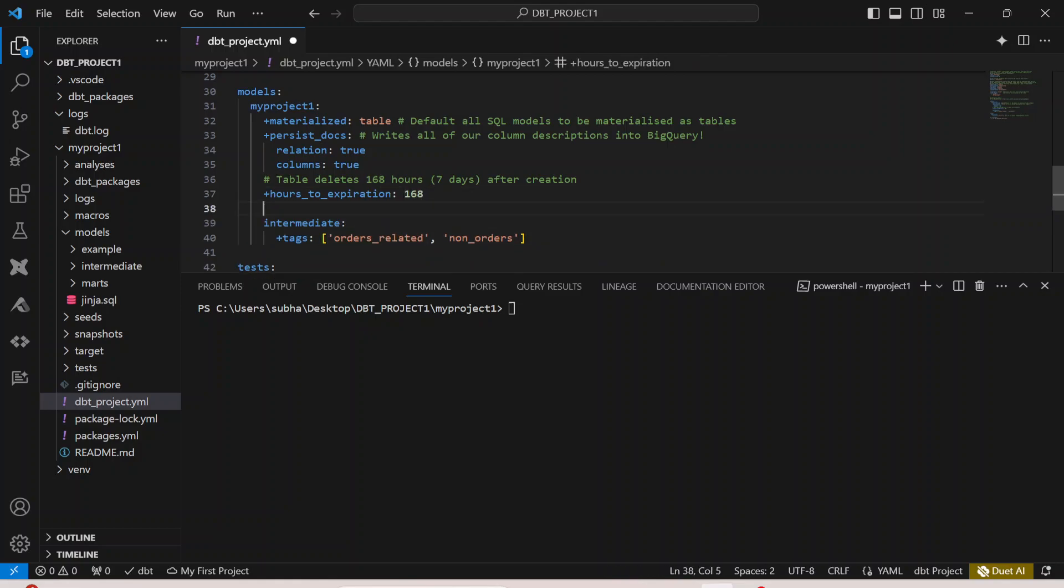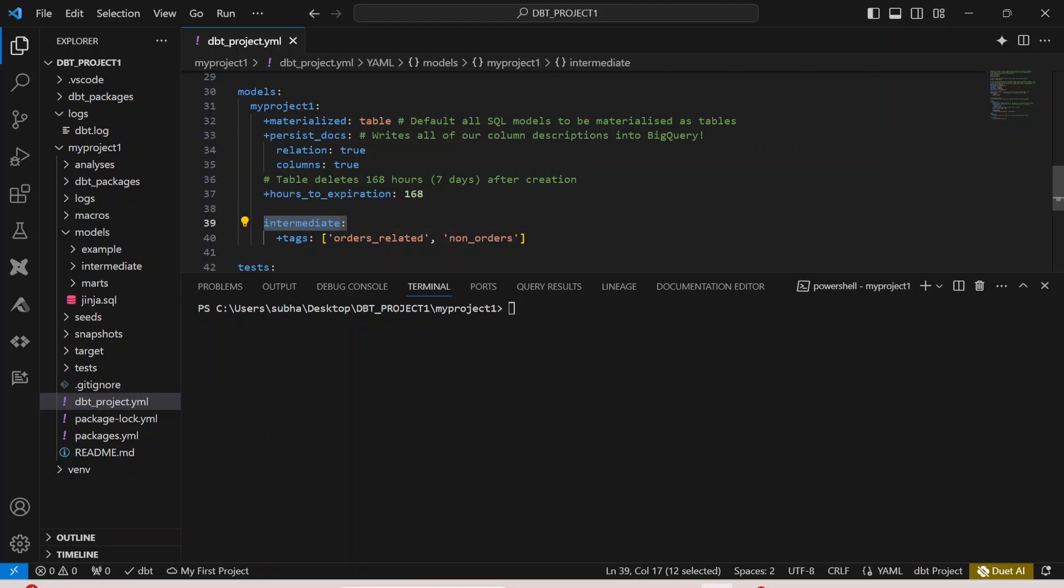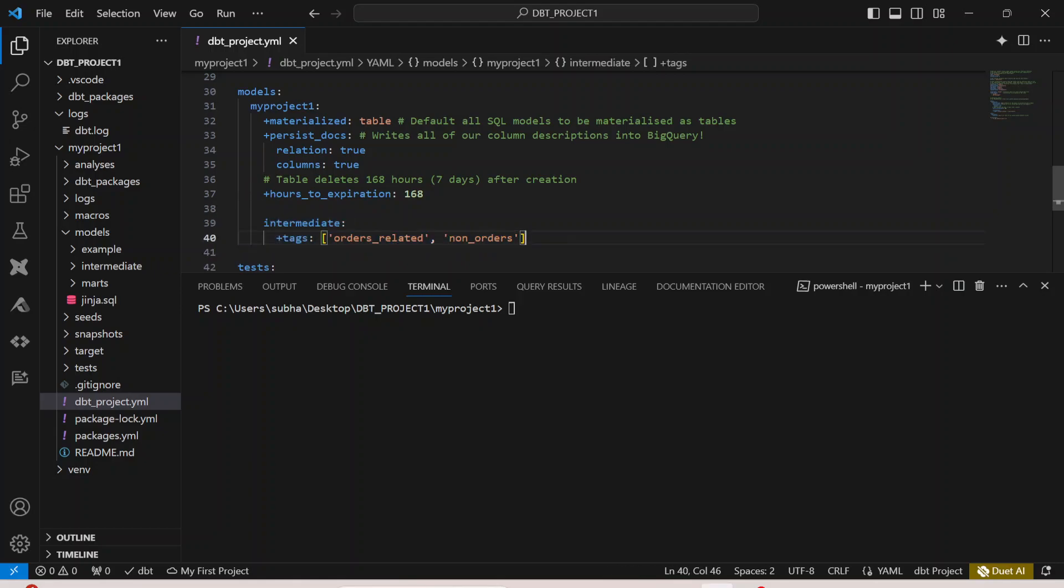In this case, we can simply define that for our intermediate models, we are defining these are all the tags of my intermediate models. I'm just giving an example.